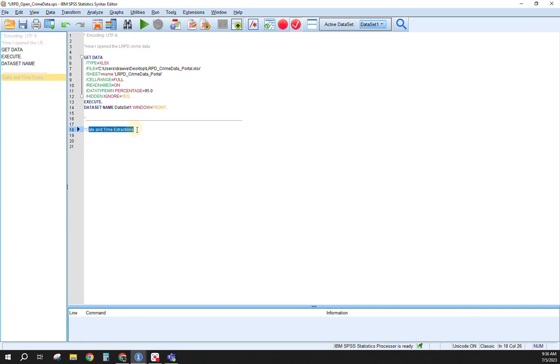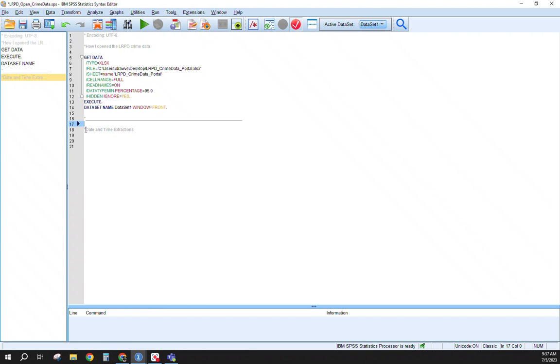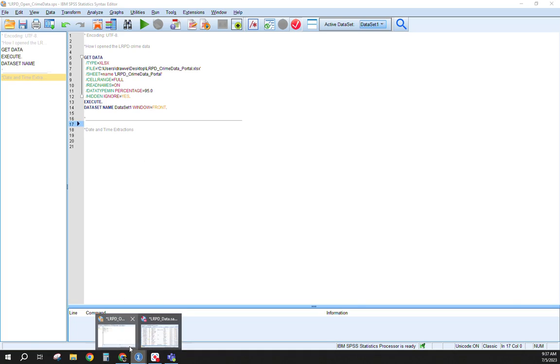I also have a note here for what we'll cover today: the date and time extractions. With that, if you see here anytime I have that asterisk in the front then follow it with anything, it's essentially a note that's left in our syntax editor. Get in the habit of that so you know if you're coming back to it what you're looking at and what you did at that point in time.